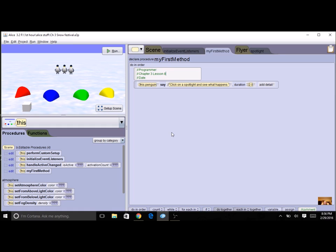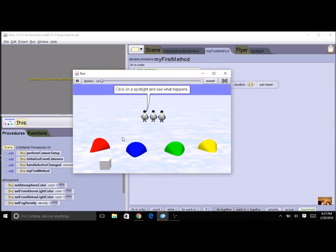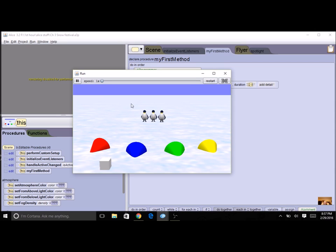Our next program is going to have you do more code. Once again we're going to use mouse click events, and this is going to be what your final code should look like. I'm going to have three penguins or three of some other object—it doesn't have to be penguins—but I do recommend that you use something that's basically white.